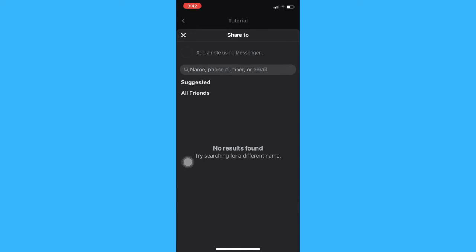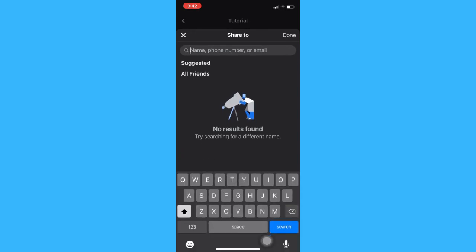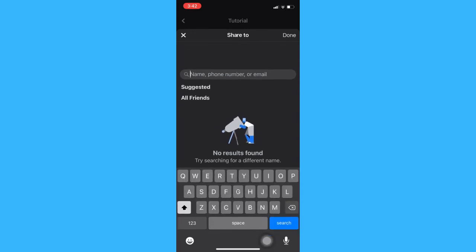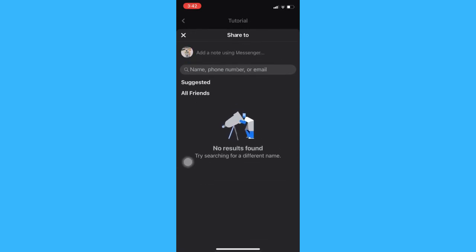Then share to your friends. So that's how you can create an event on Facebook on iPhone.